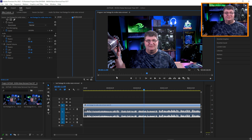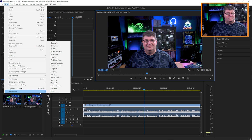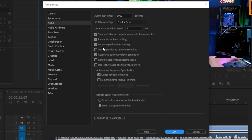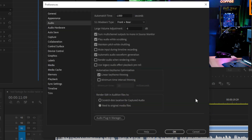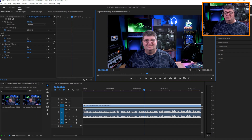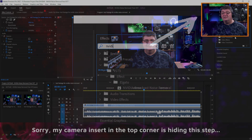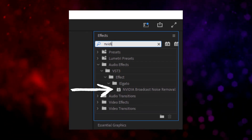Since this is the first time, I need to go into Edit, choose Preferences and Audio — this is for Premiere Pro only; if you have a different video editor, it might work a bit differently. You have to go into the Audio Plugin Manager and scan for plugins, and it'll go ahead and find that new VST plugin. Once that's done, we can close this out, then it's just a matter of being in the Effects tab. If you go in there and type NVIDIA, you'll see that the NVIDIA Broadcast Noise Removal now comes up as a VST3 plugin.